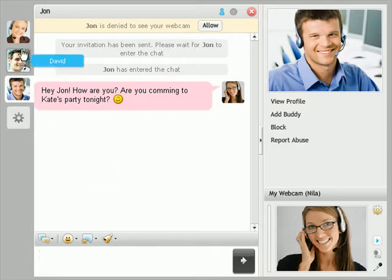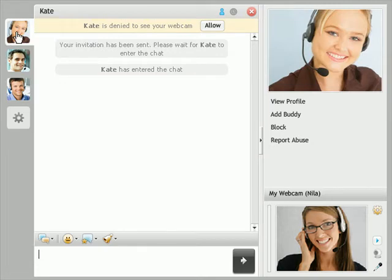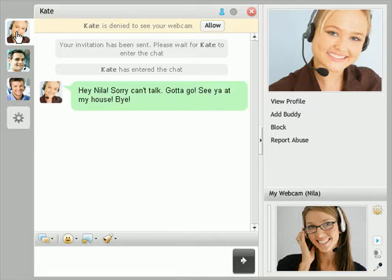You can have as many simultaneous chats as you wish without any limits. If you want to finish a session with a particular user, simply click on the close icon and the user's tab will disappear.